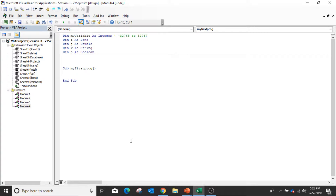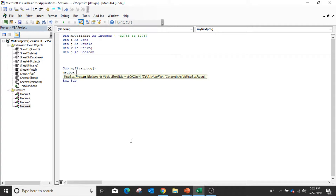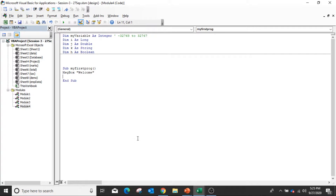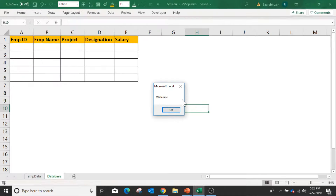To display any output or message, we use the Message Box. MsgBox will display any message. If you want to display something like 'Welcome' or 'Hello', you write it within double quotes. To run any subroutine, put your cursor within the subroutine and press the Run button or press the F5 key. When you run this, it will show the message box.